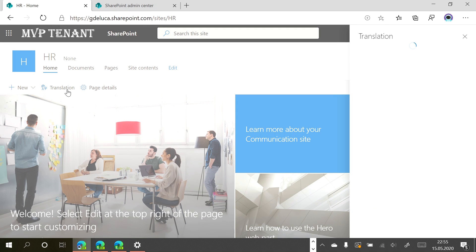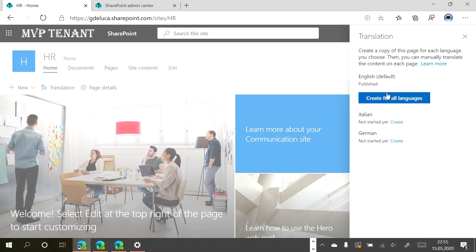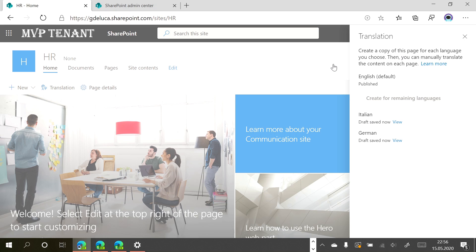I will go back to the home page. I have this new button on the command bar. If I click here, I have the option to create additional pages for every language. In this case, we already have a page for English, and with this button I can create an additional page for Italian and one for German. I will create both, and now we have three home pages per language.